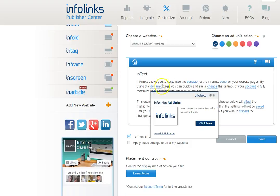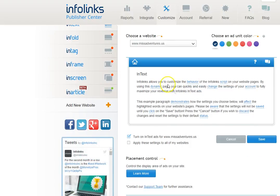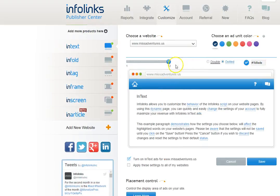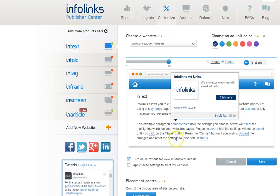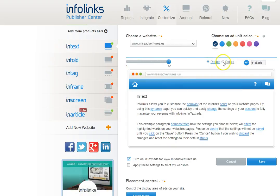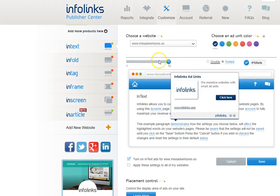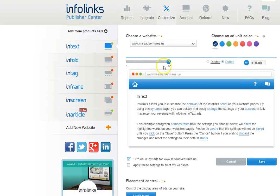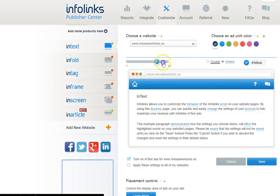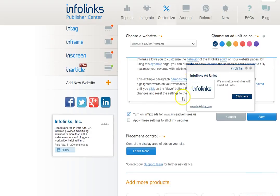In text as you can see here will put different text options onto your site. Now you can choose either a double line for the text or dotted. You can also choose a unit color for your ads. You can select whether you want one to display two all the way up to 12.